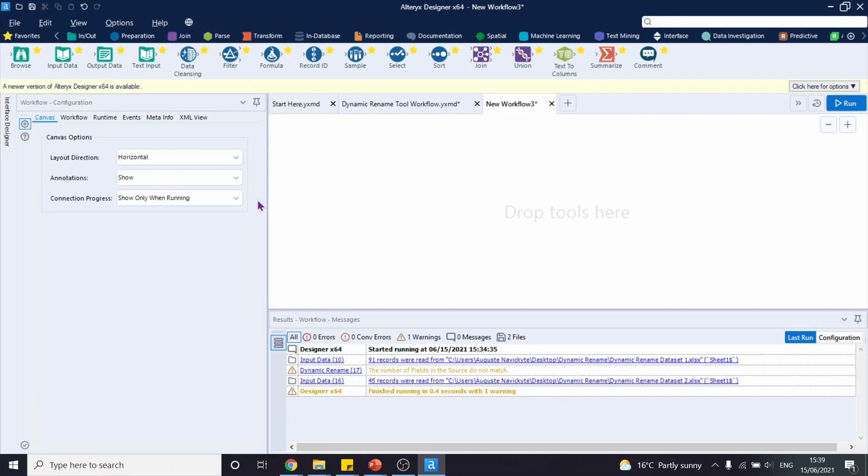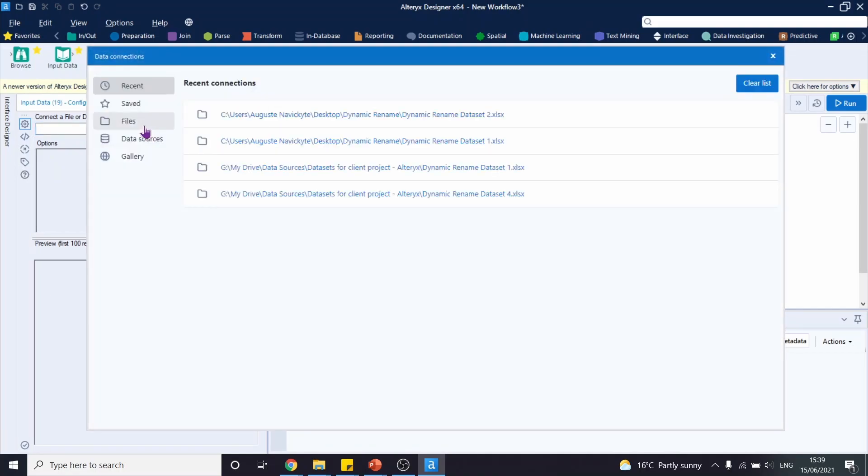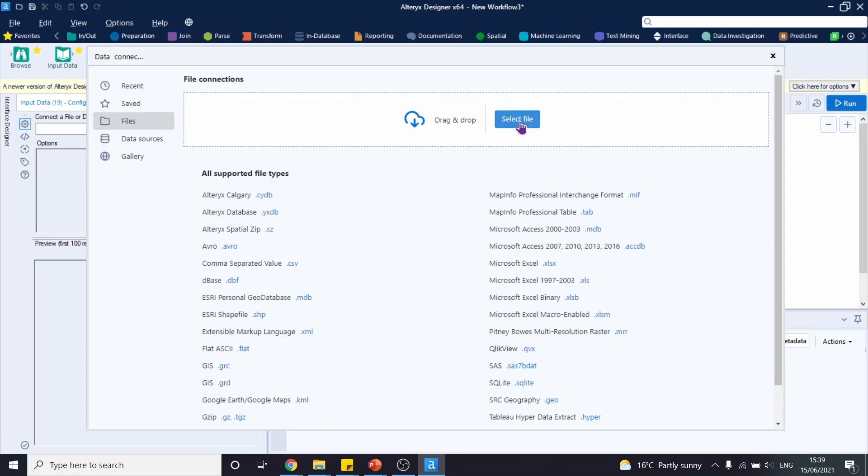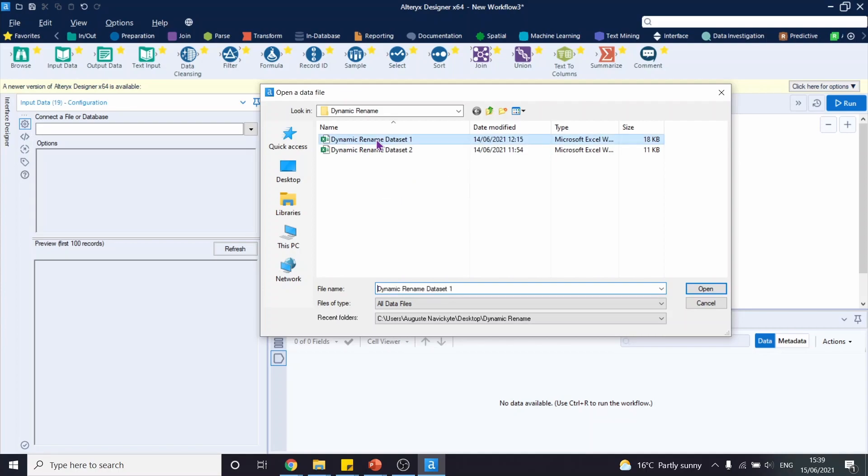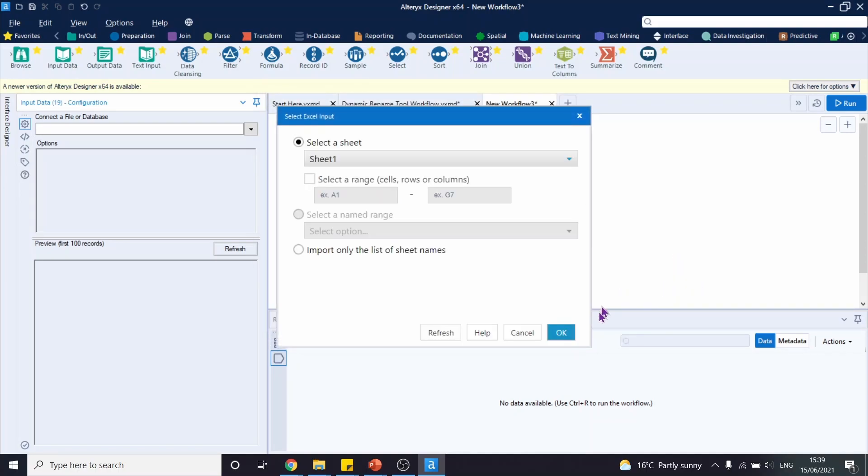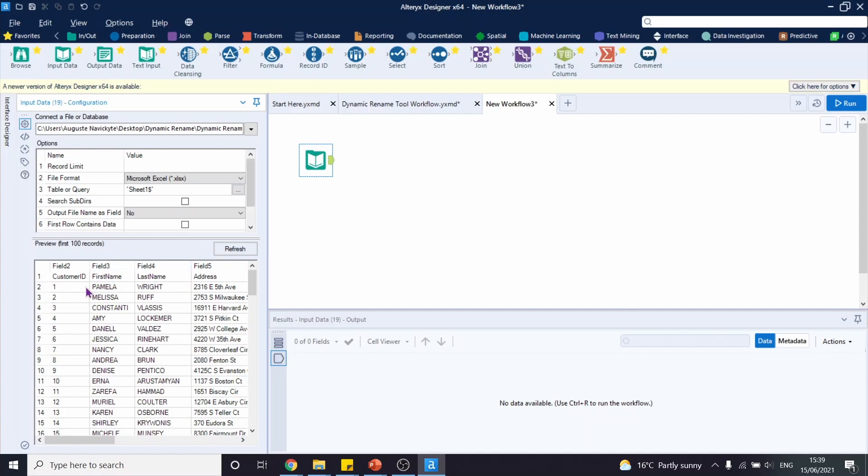We will start by inputting a new dataset into Alteryx. Let's select the dataset named dynamic rename dataset 1 and let's click OK. So, quickly observing, we can see that our headers are named as field 2, field 3, field 4, and so on. And our actual header names are on the first row of the dataset.